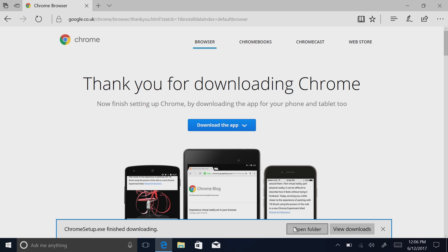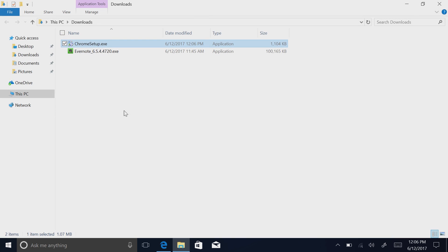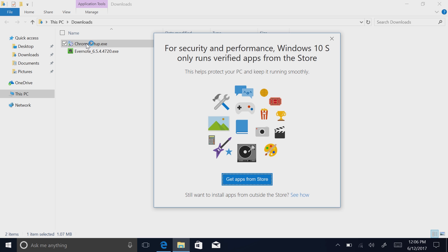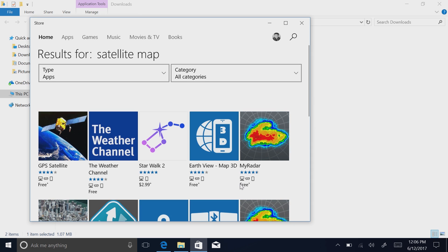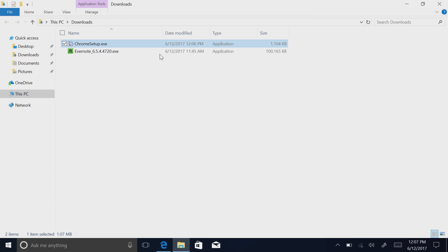If I try to run the executable from the file explorer, I get a friendly pop-up telling me that for security reasons, Windows 10 S only runs verified apps from the store. And then I have the option to get that app from the store. And in this case, since Chrome isn't in the store, it will not take me to that app's page where I can download Chrome.